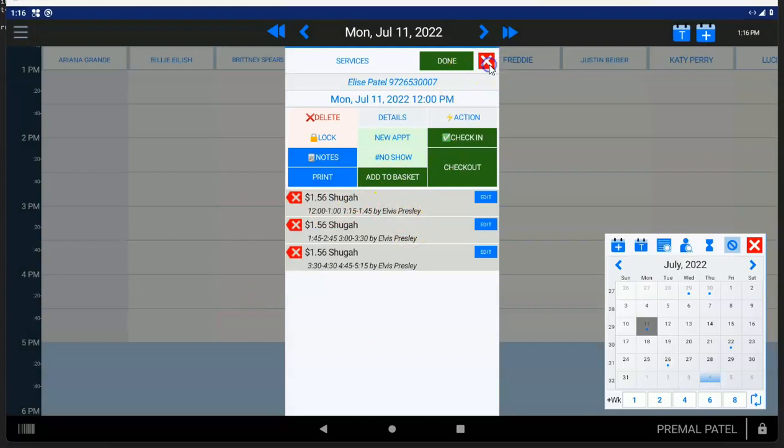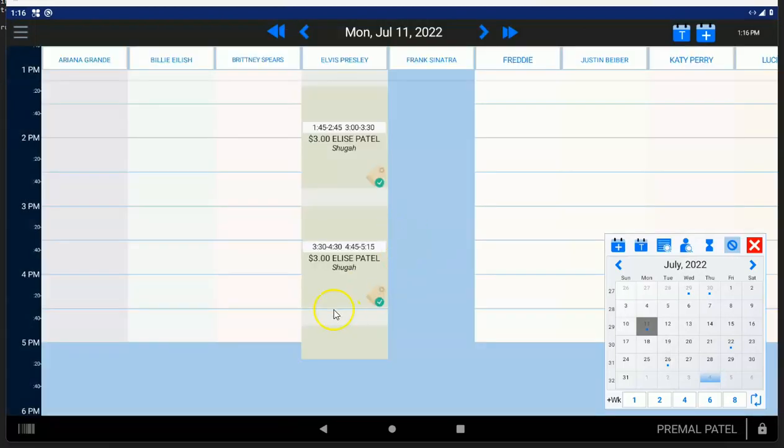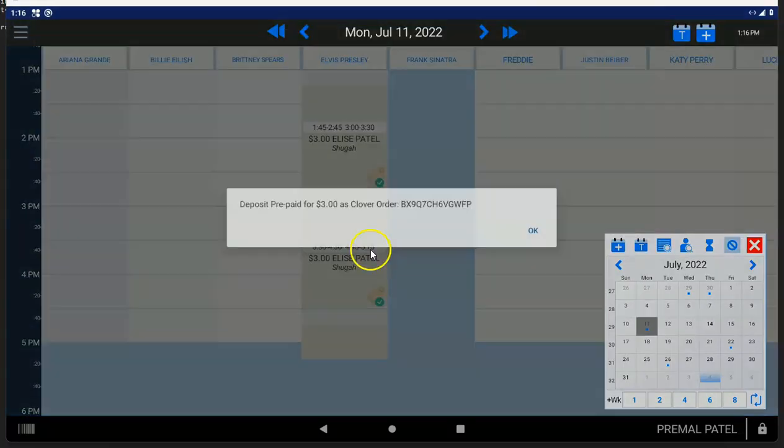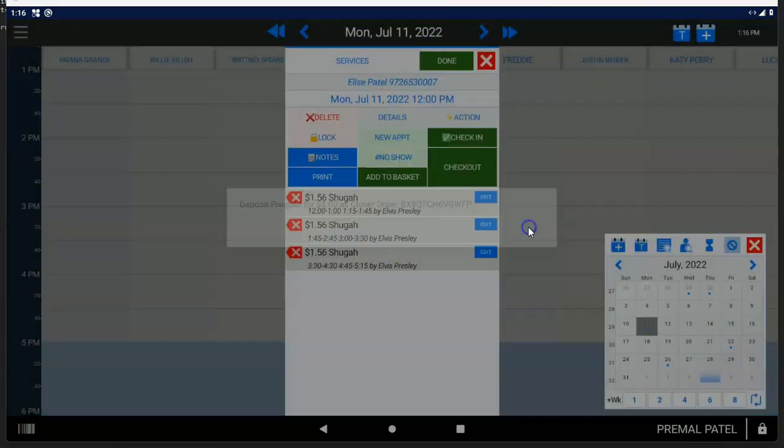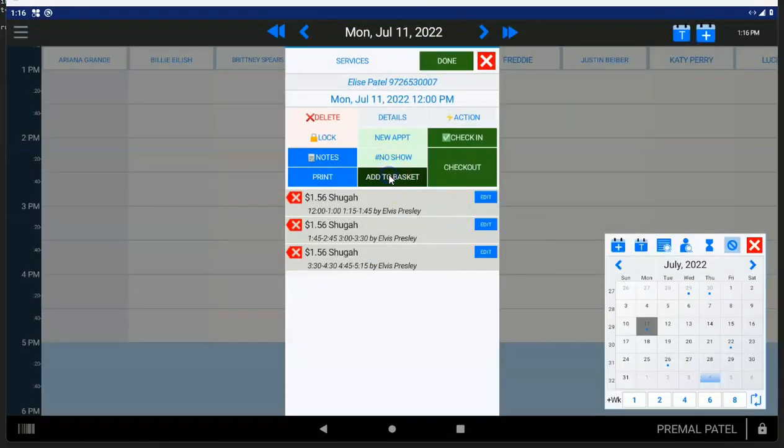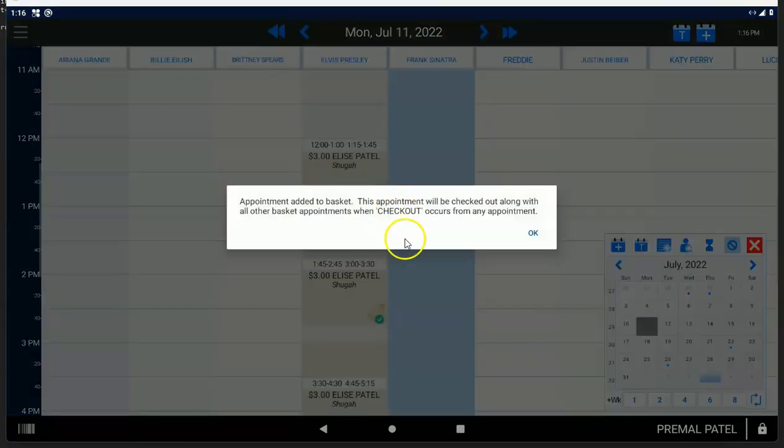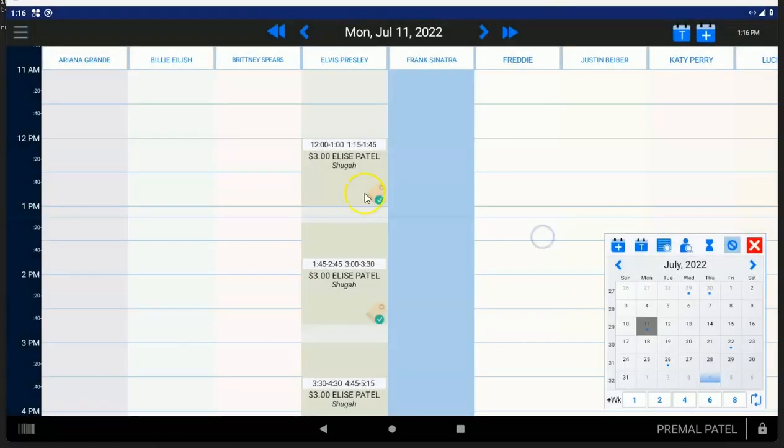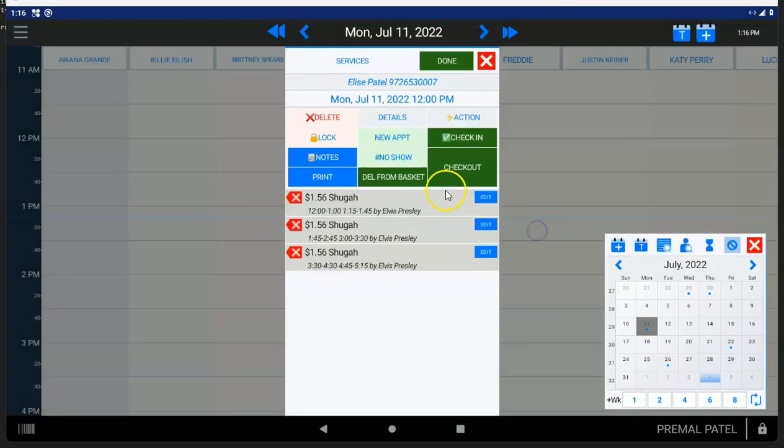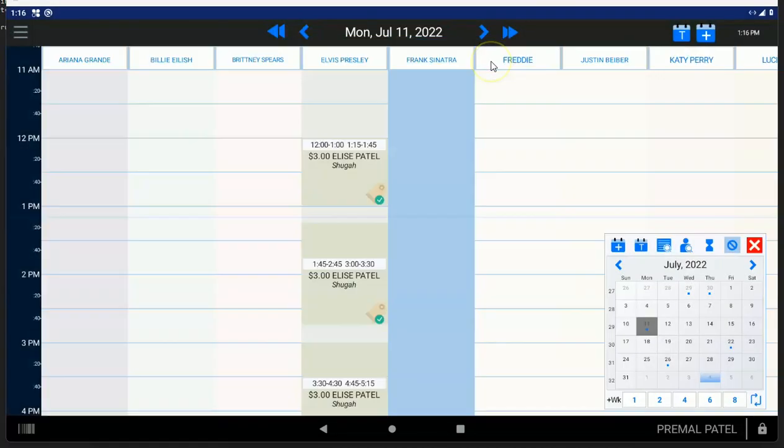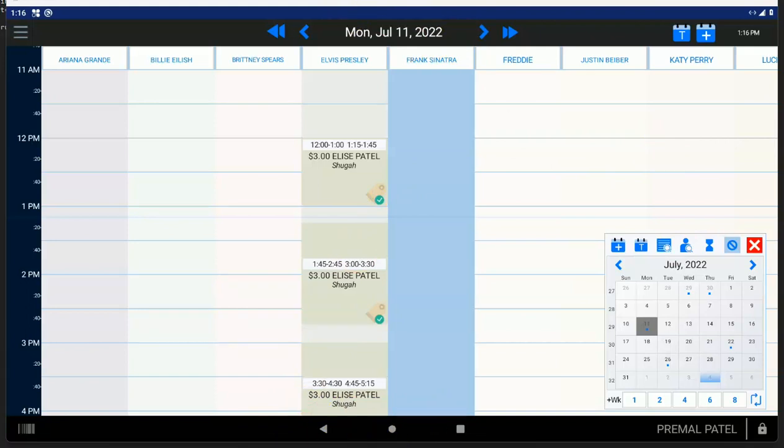Last thing to know is if you need to check out more than one appointment at the same time, you can tap on the first appointment and tap the add to basket right there. Then you go to the second appointment or the third or the fourth, and you can basically keep adding different items to the basket and tap checkout on the final item, and it'll check out all the items all in one order because sometimes you need to do that. So that's pretty much everything you need to know about checkout.